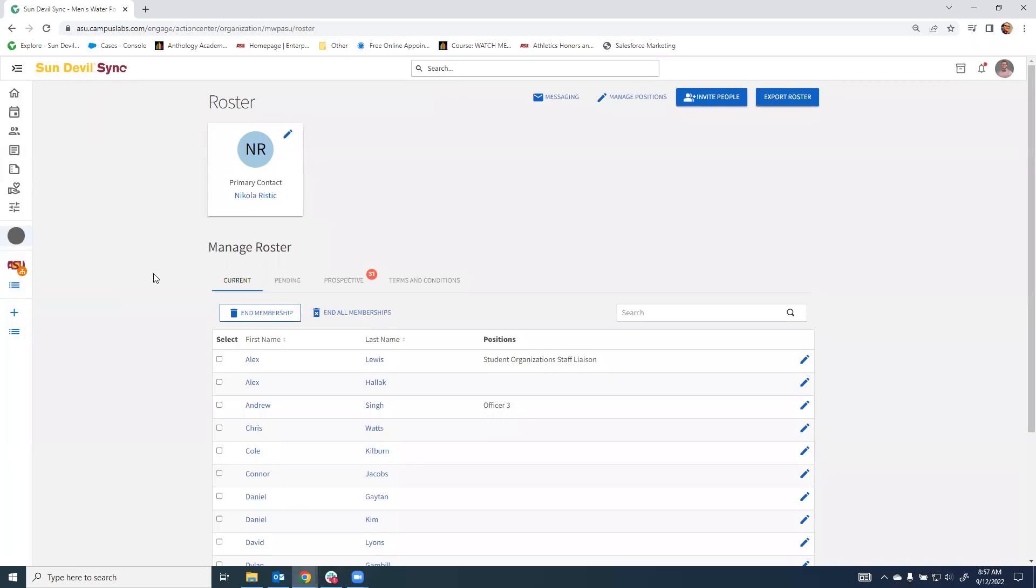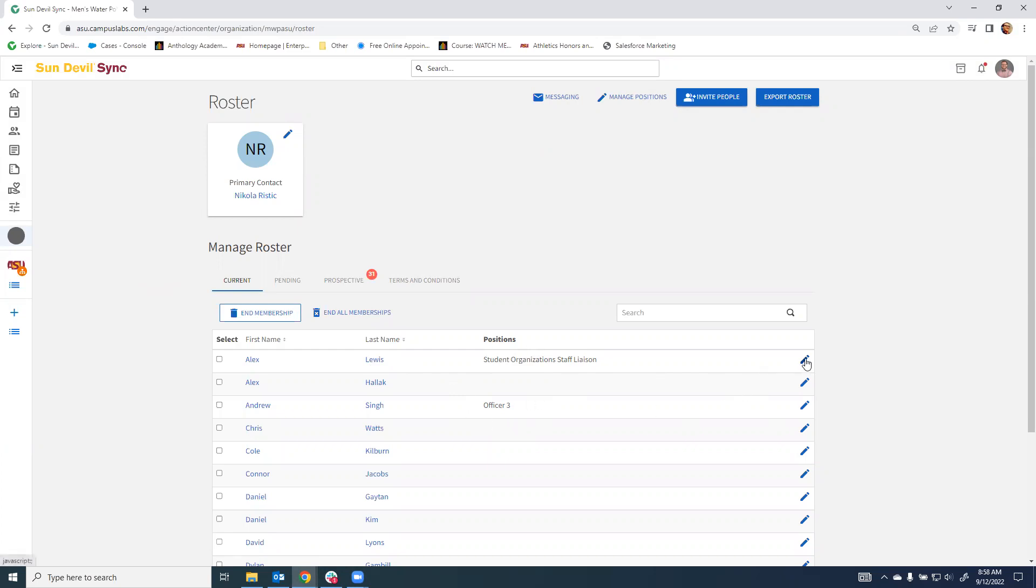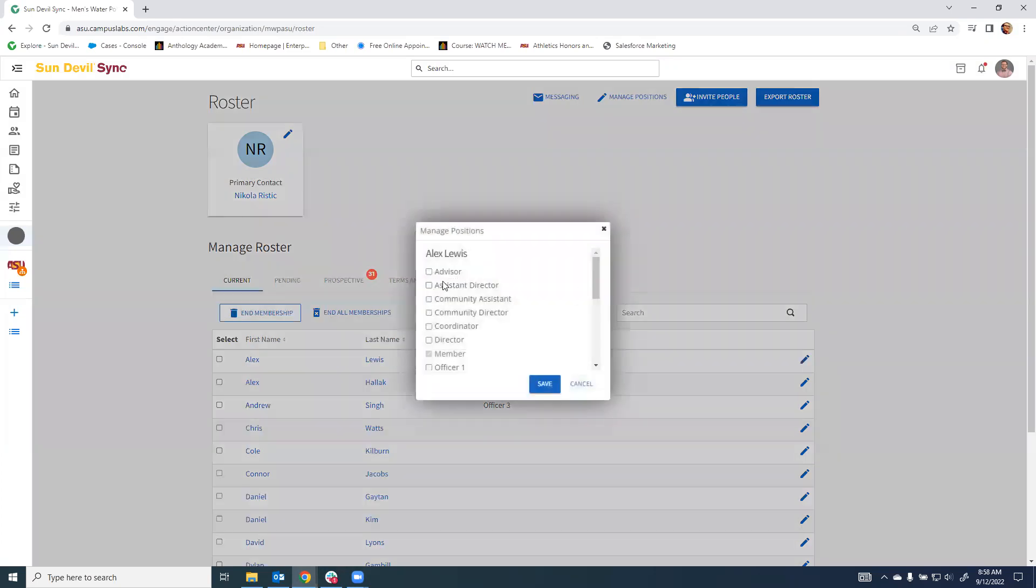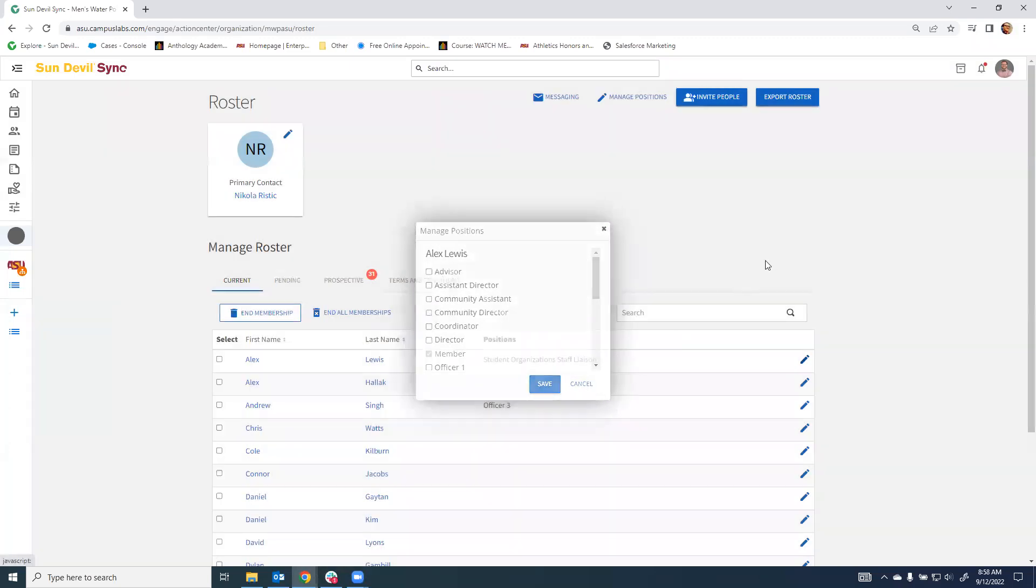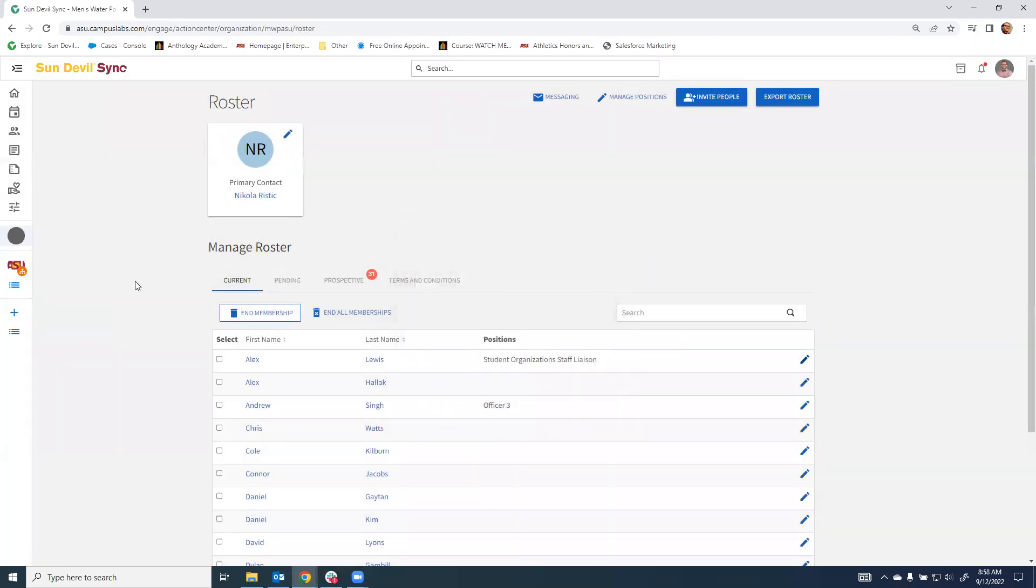The roster will show you all of your organization's current members, how they appear, and how to get in touch with them. It'll show their current roles, if they have any, and this feature will give you the option to edit those roles, adding or removing as necessary, to adjust your organization's leadership and ensure that communication meant for you is not going to previous officers instead.